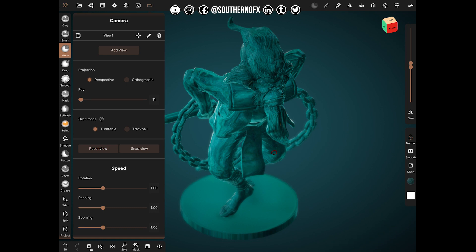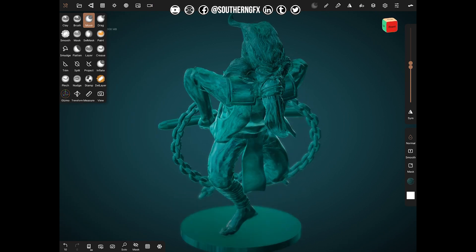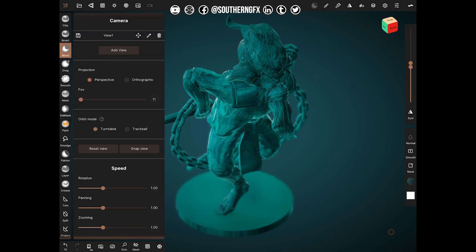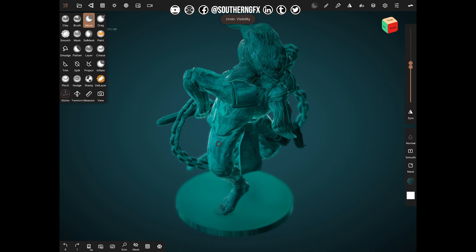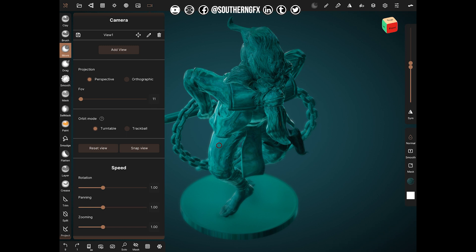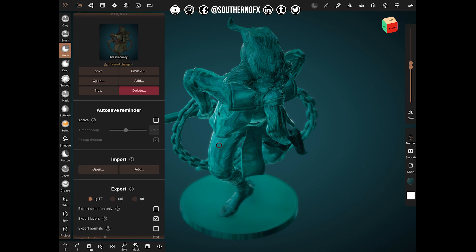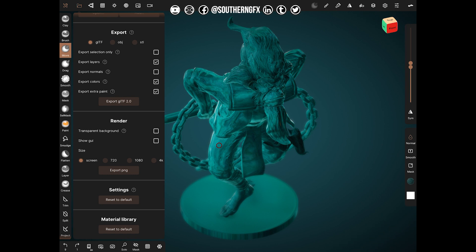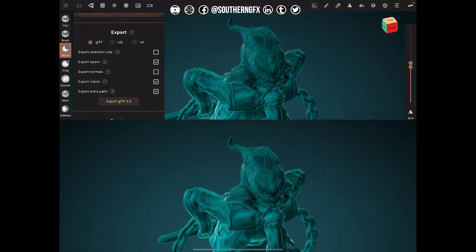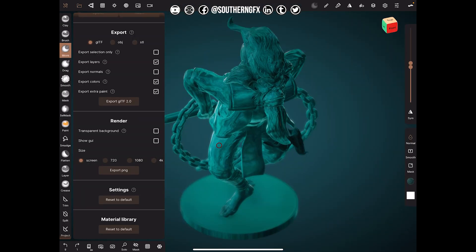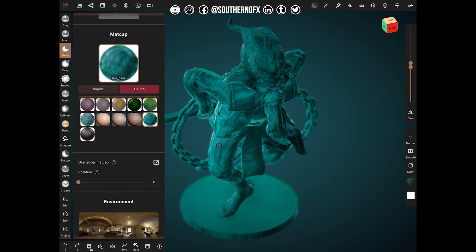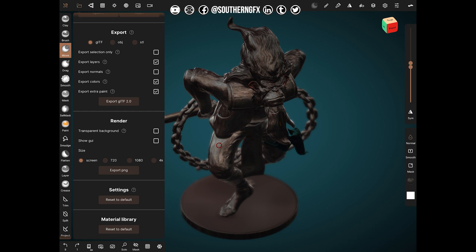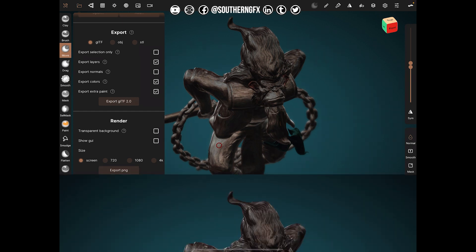Now I've set up everything I want. If you've moved it by mistake, go back to Camera and select view one. Then go to Project, then Export, and we want it as a render — no transparent background, no GUI, set to screen size. You could go higher if you prefer, but screen size is fine. Export PNG and save it to your photo library. That's the first one done. Now go back to matcap, switch to the second matcap, export exactly the same way, and save that one too.